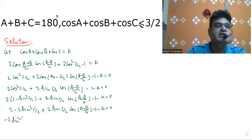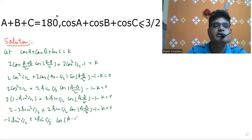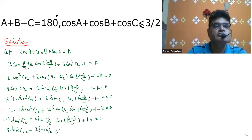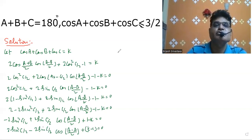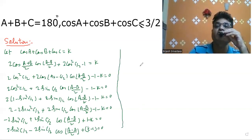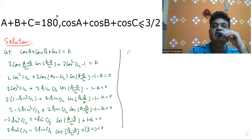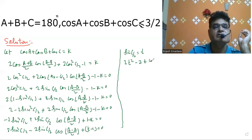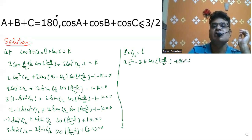Rearranging by multiplying through by minus 1 gives 2sin²(C/2) minus 2sin(C/2)cos((A-B)/2) plus K minus 1 equals zero. Now let sin(C/2) equal t. The equation becomes 2t² minus 2t·cos((A-B)/2) plus K minus 1 equals zero.